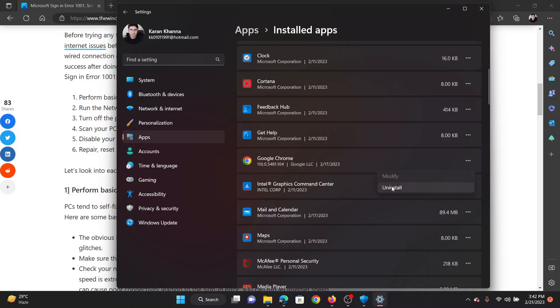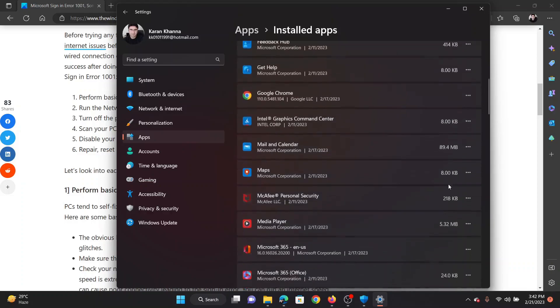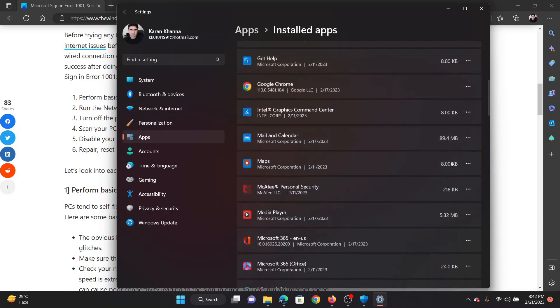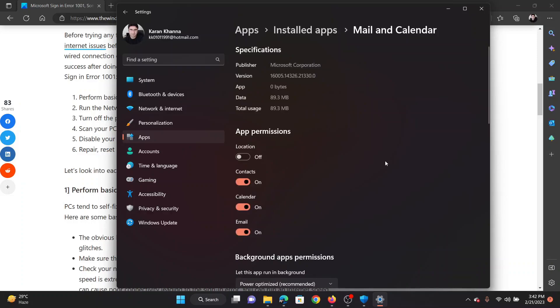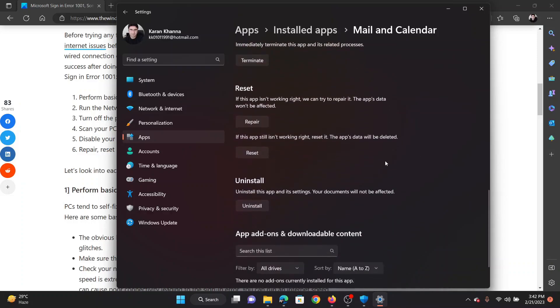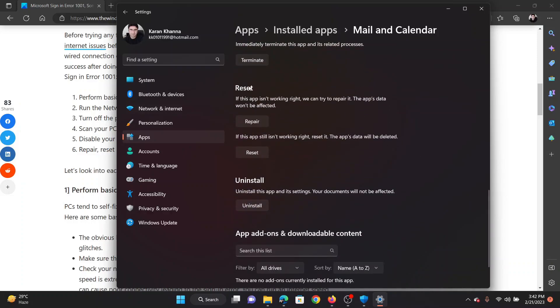If it is some other app, like let's say the Mail and Calendar app, click on it and select advanced options. Scroll down to the reset or repair page and you will get this option for repair and reset.